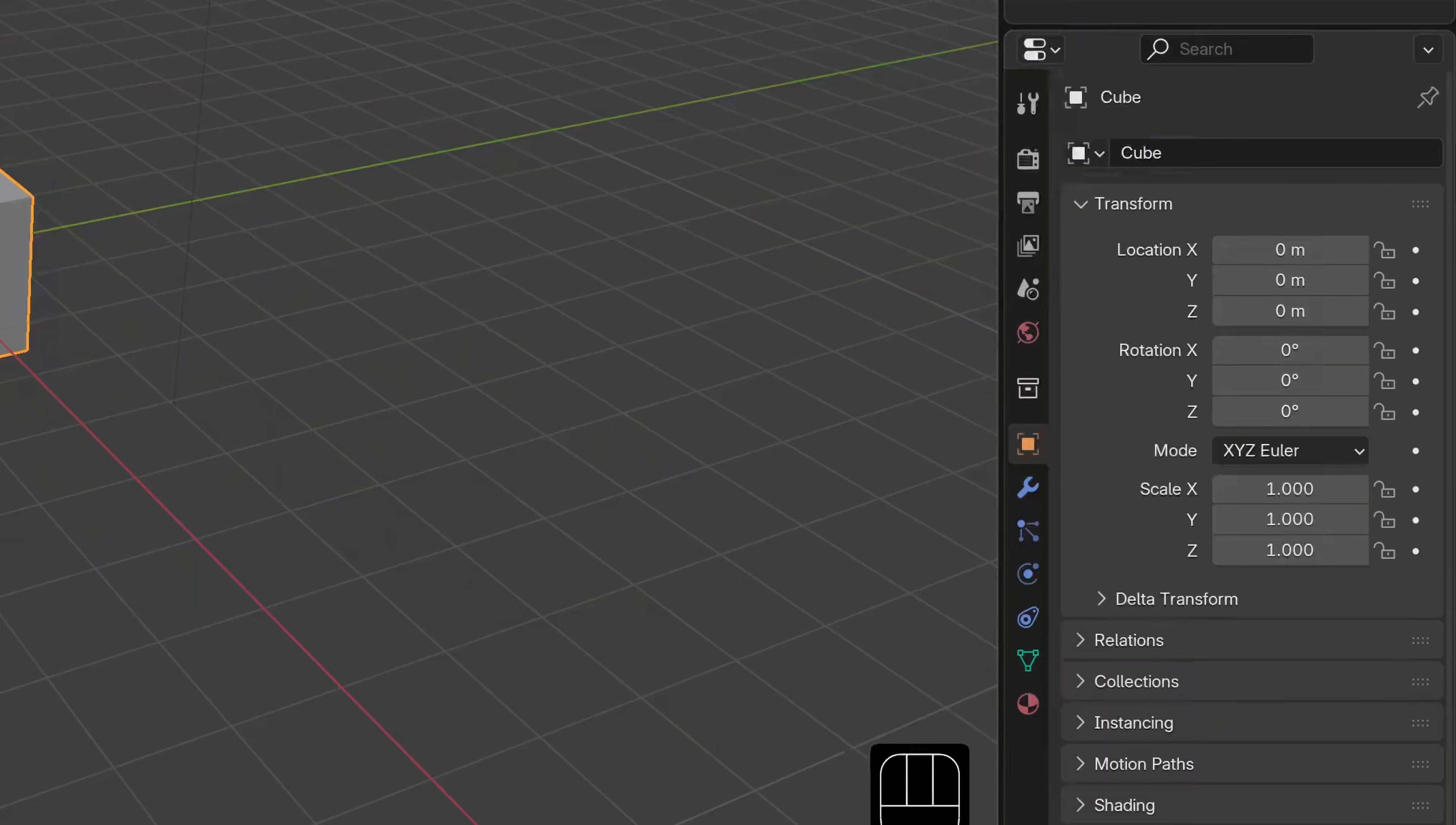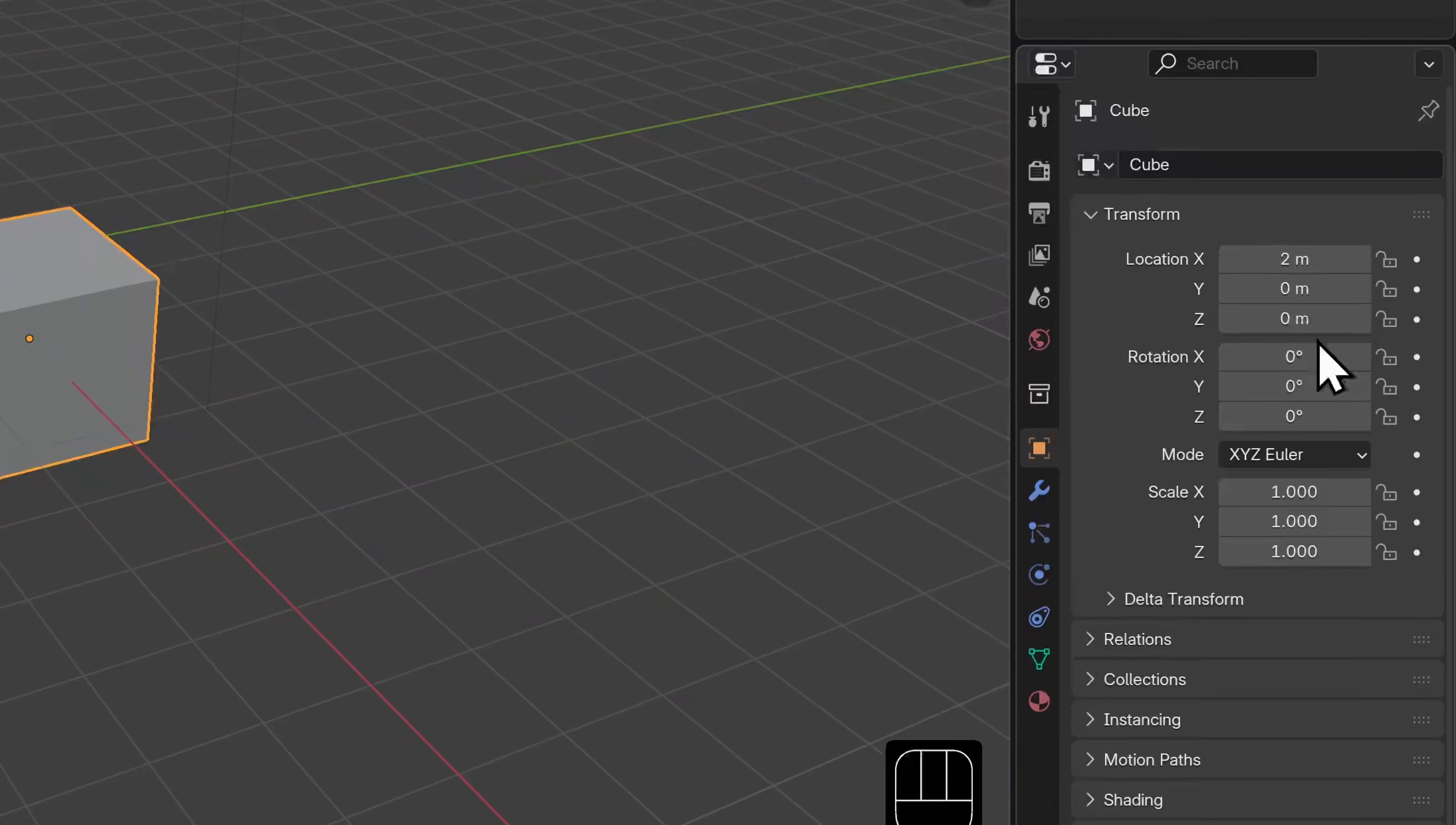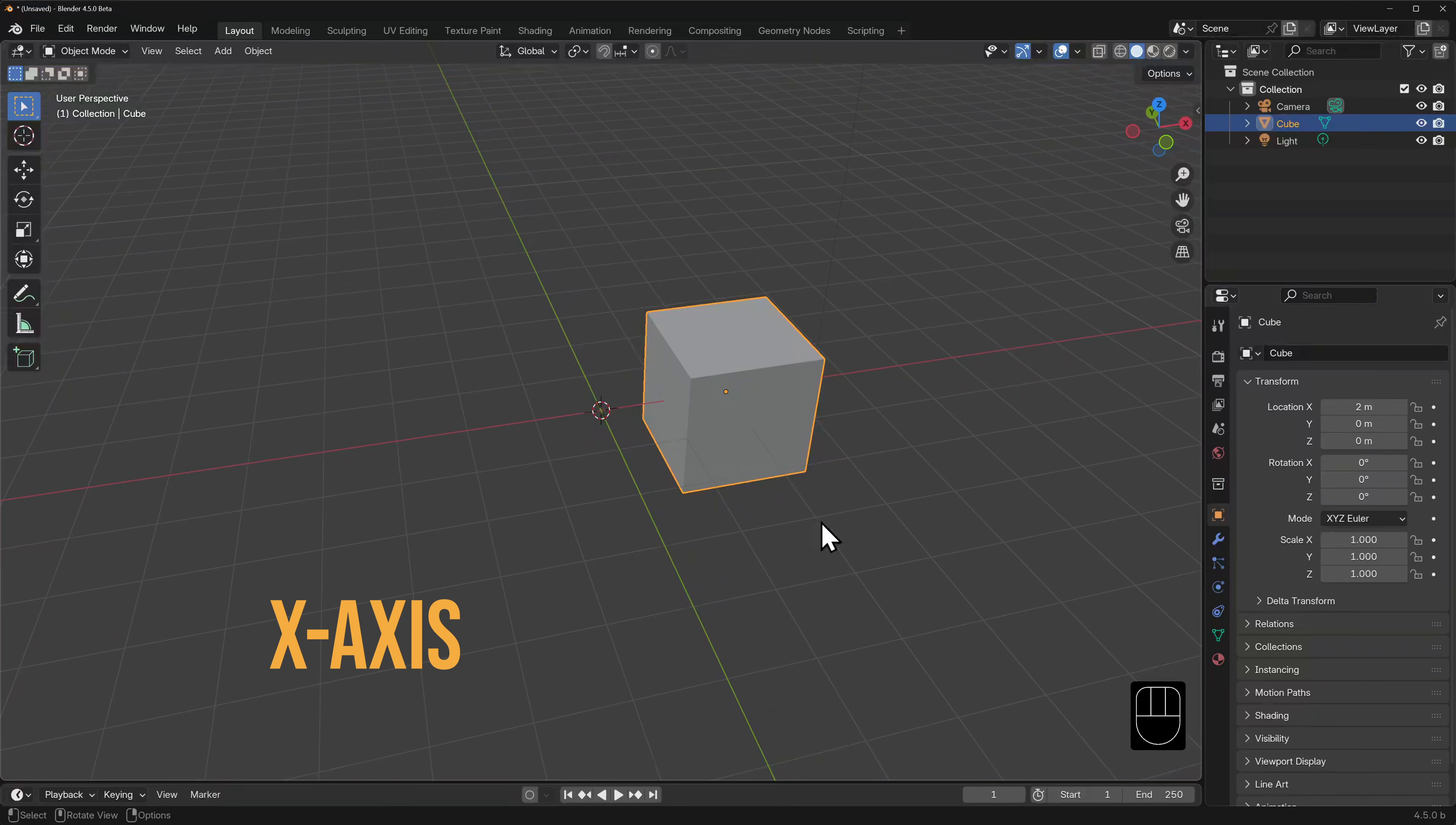This first section is the object's transform properties. It shows its current location, rotation and scale with values for each of these axes. Look at what happens when we click on one of these input panels and type a value. Let's input two for the cubes X location. The cube now jumps two units along the X axis in our 3D viewport. We know this because this red line here indicates the X axis.